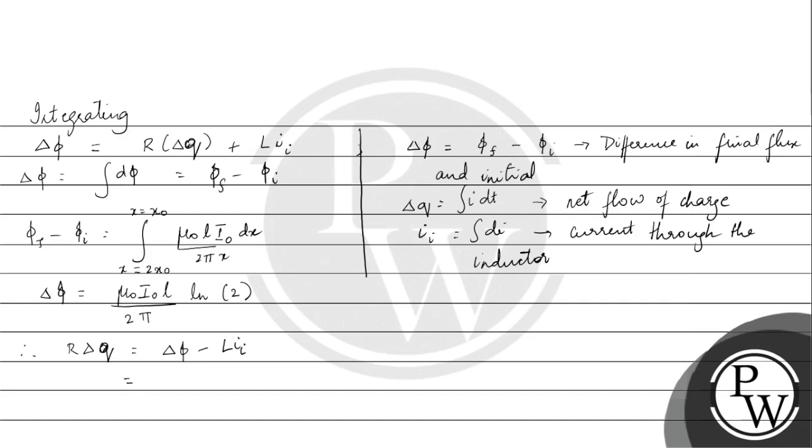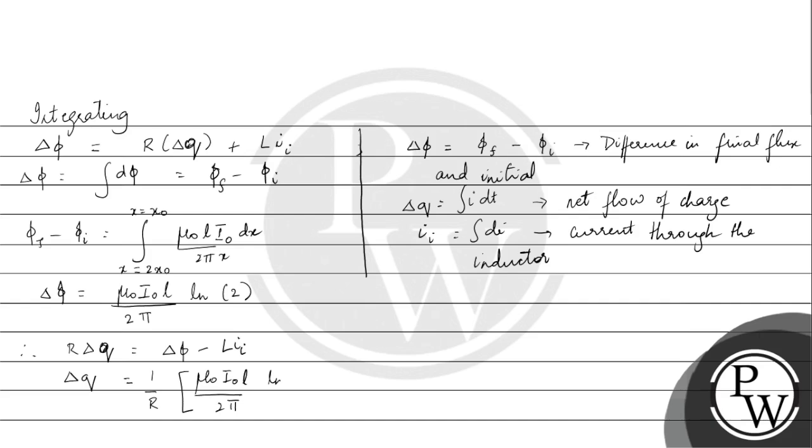We can write r delta q is equal to delta phi minus l into i current through the inductor. So 1 by r - the expression for the net flow of the charge from at a distance to x0, when the time is from t equal to 0 to t equal to capital T is mu0 i0 L by 2pi into ln 2 minus l i1.